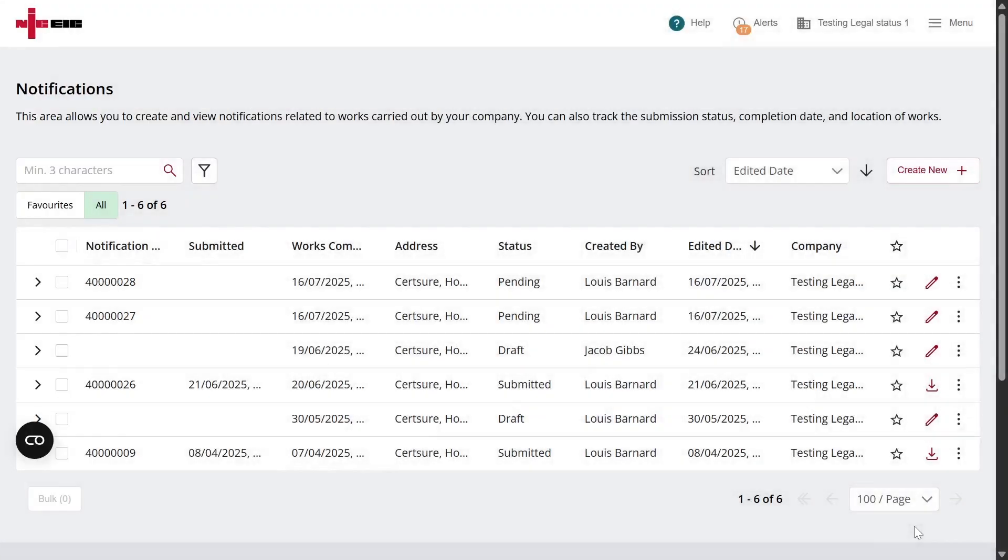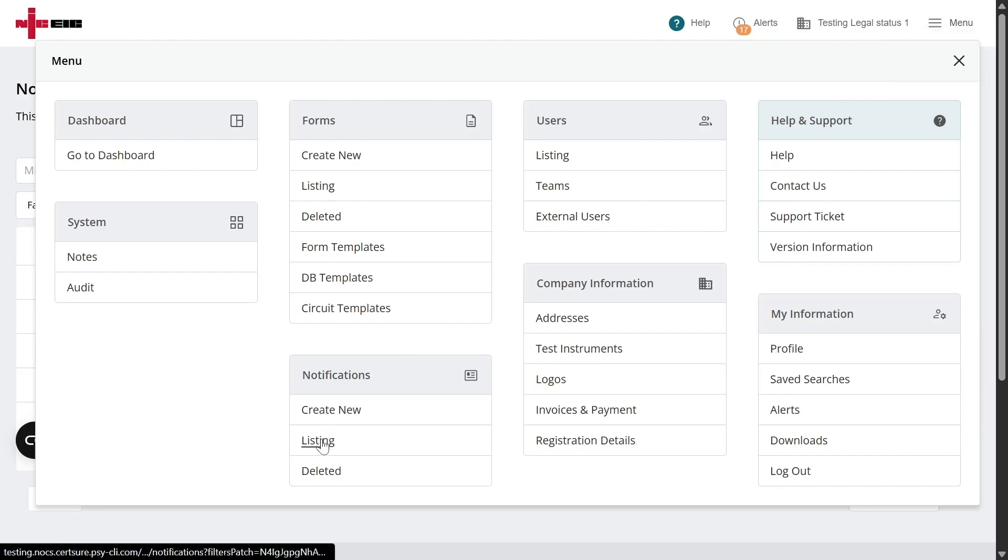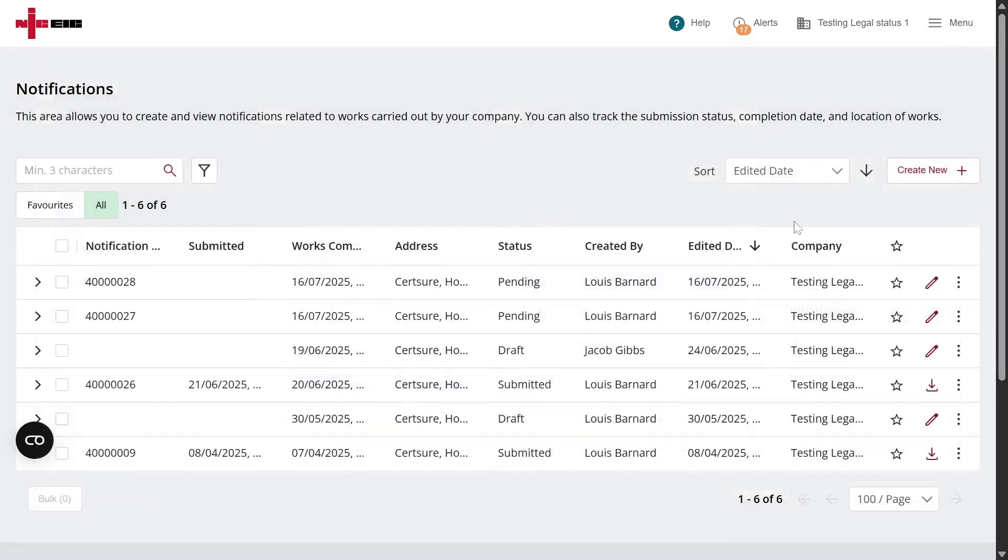The other way is to simply go to the menu in the top right-hand corner, click on Create New under Notifications or via the listing. This will take you through the same process.